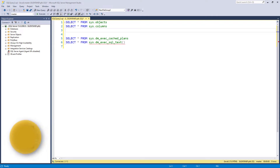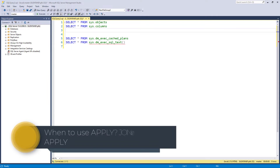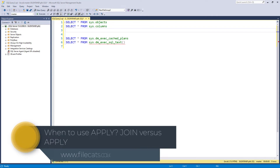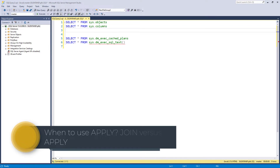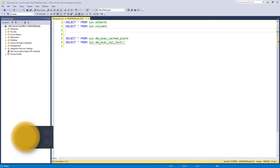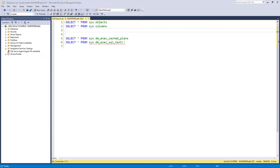What is the difference between a join and an apply, and when should you use a cross apply or an outer apply? I'm Philip Burton of filecarts.co.uk. Being able to manipulate two sets of data together is one of the fundamental things that you need to know when creating SQL queries.